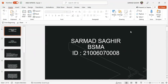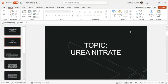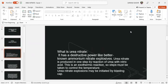I am Sermat Siddhi from Leeds Mathematics. The topic which I am going to discuss today is Urea Nitrate. What is Urea Nitrate? Let's talk about that.